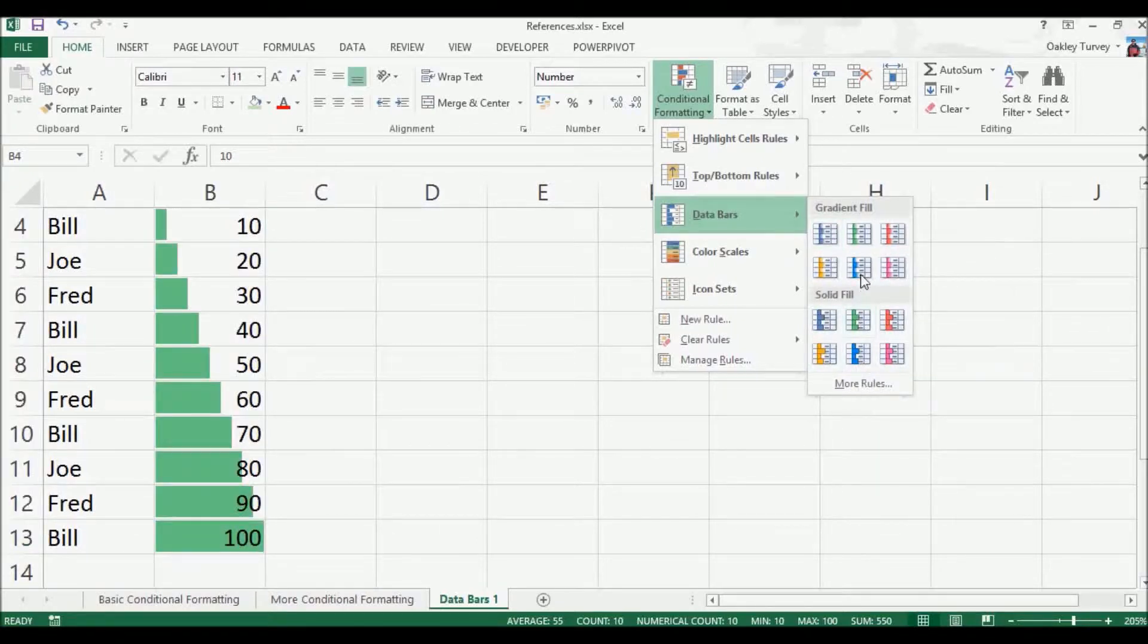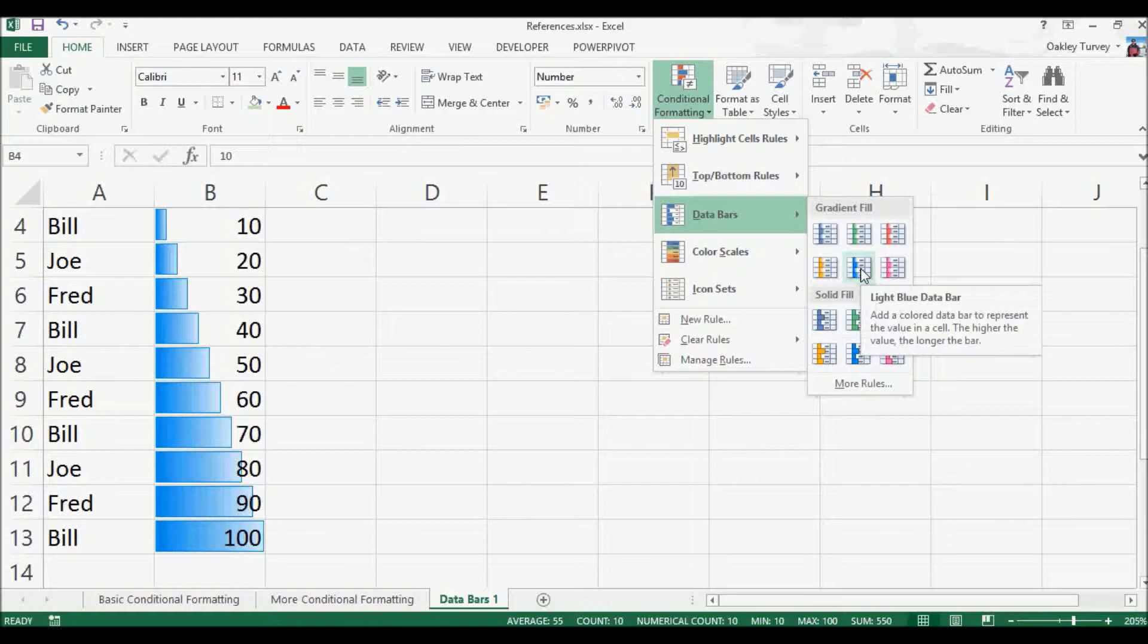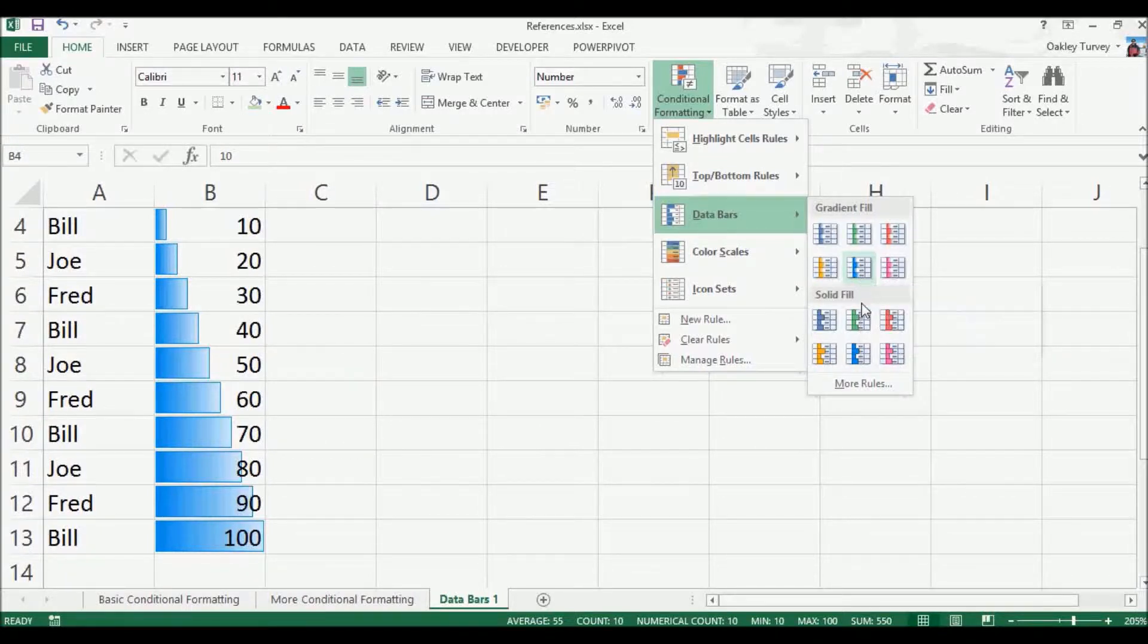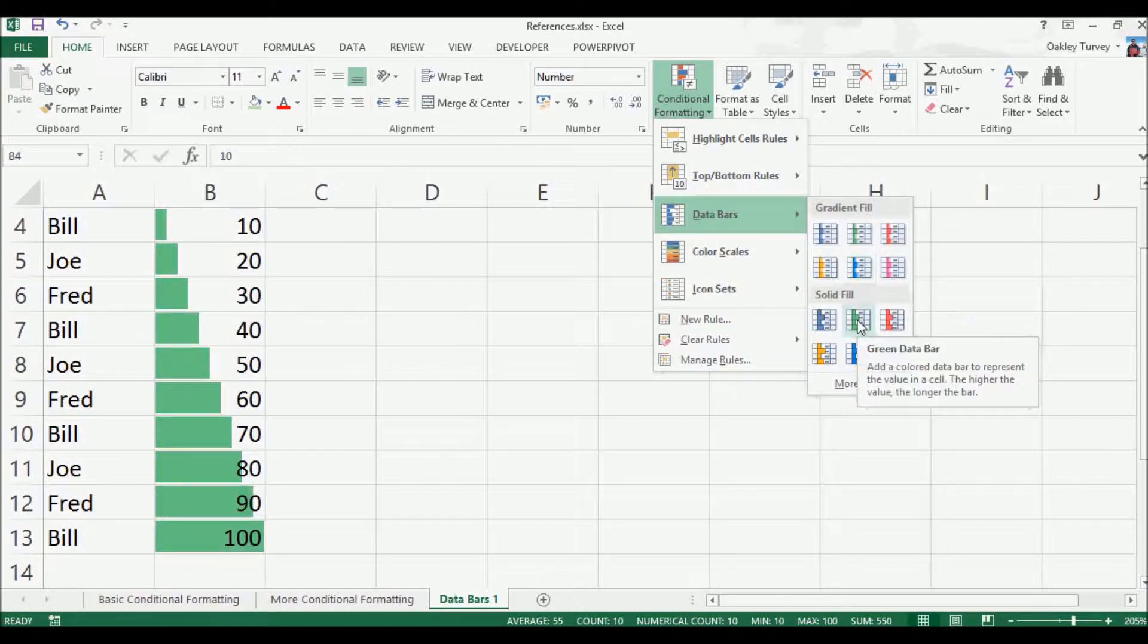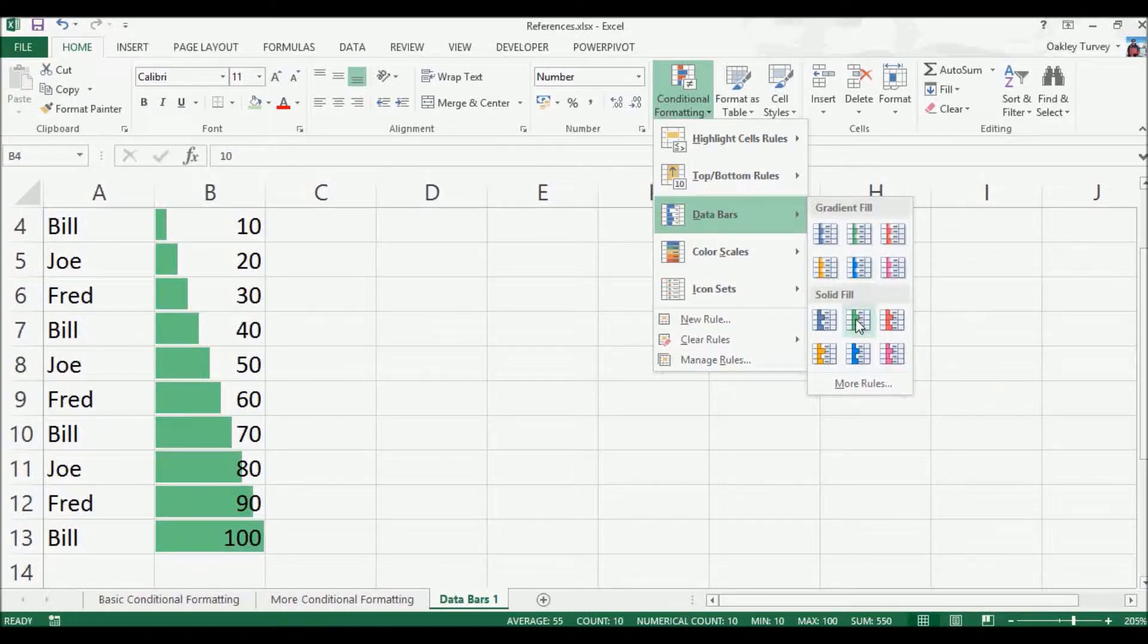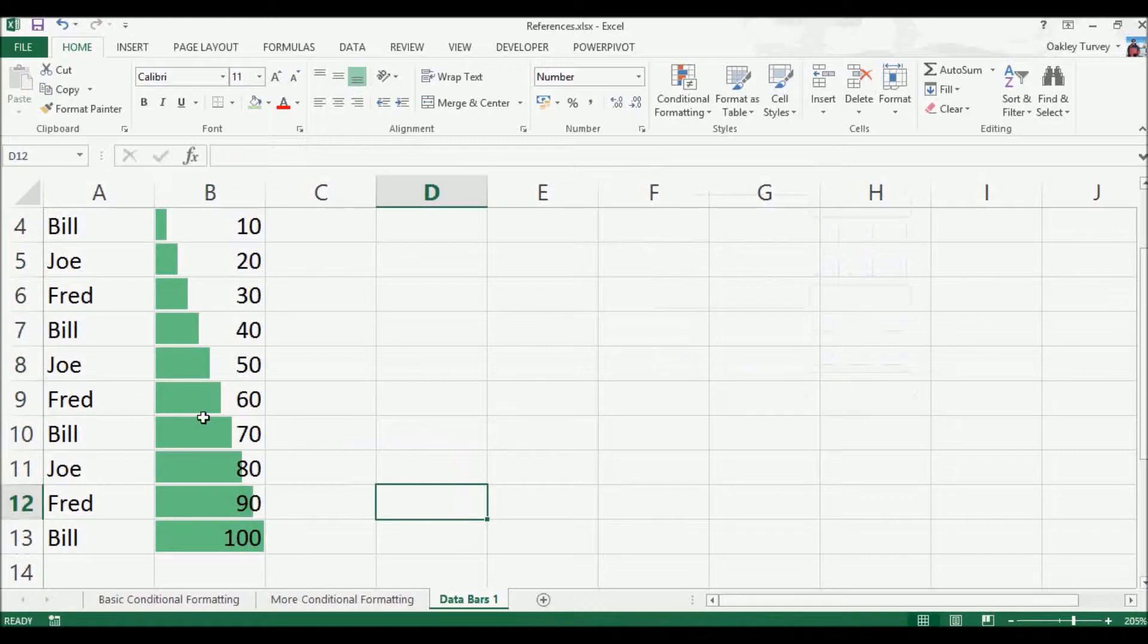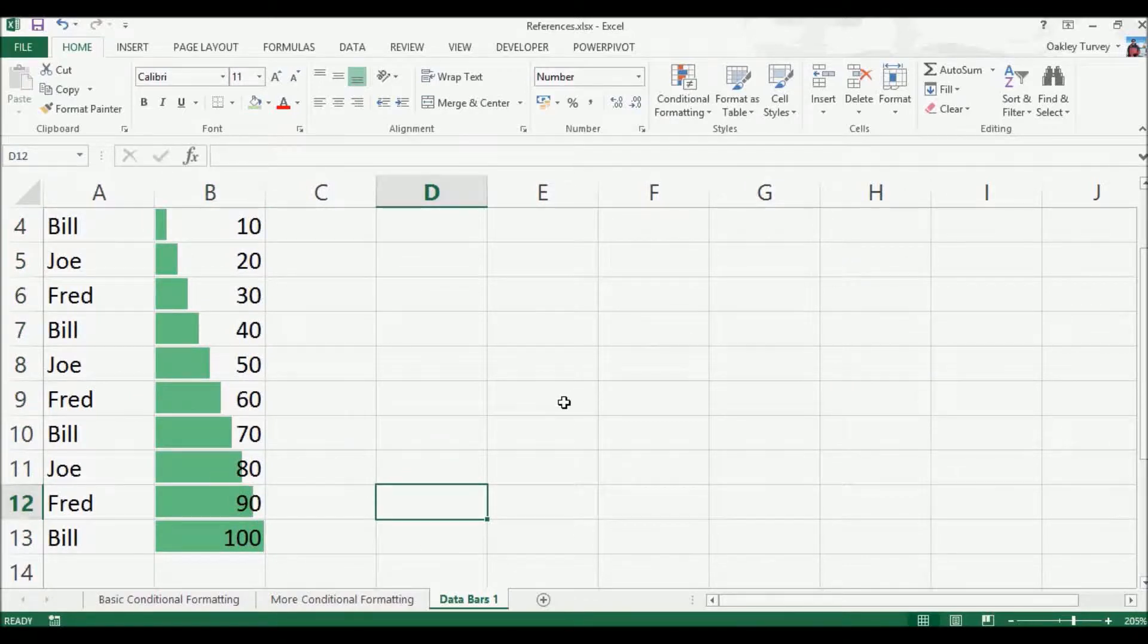Now actually the gradient ones seem great to start with, but they become slightly difficult to read. The solid ones are much cleaner, and I'm just going to choose this one here because it actually matches the Excel 2013 style that I'm using with the rest of this.